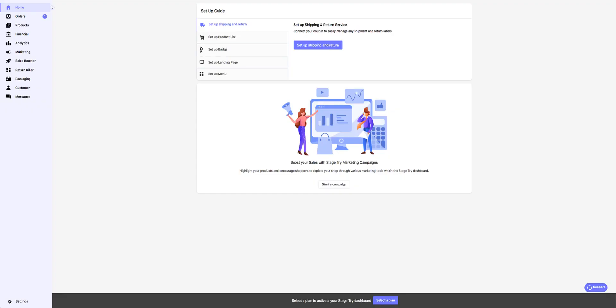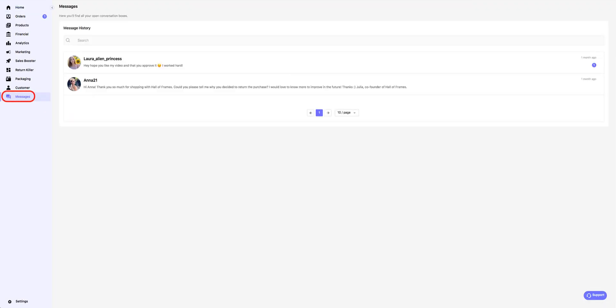Welcome to the message section. Here you can see a list of all your ongoing message conversations with other users.